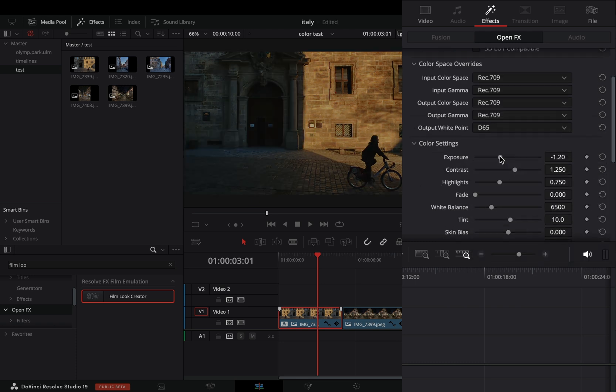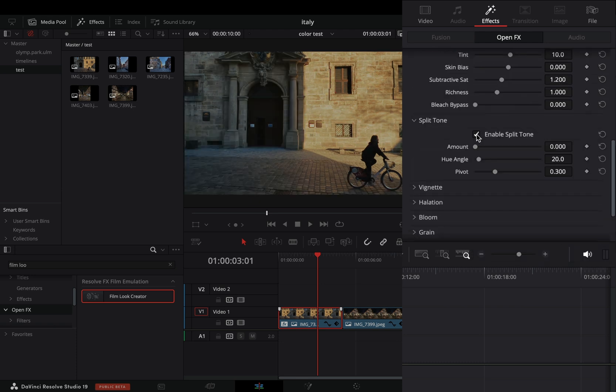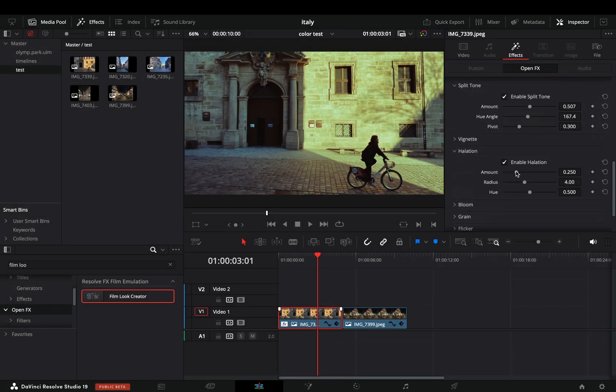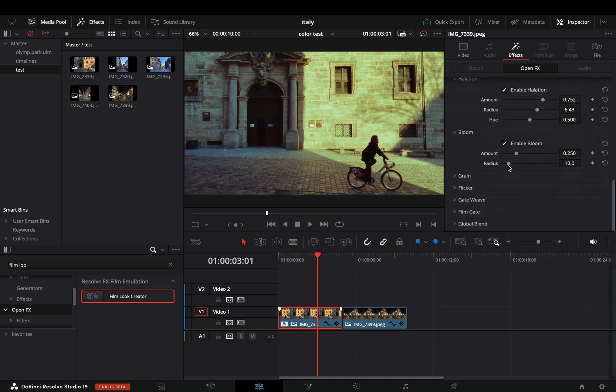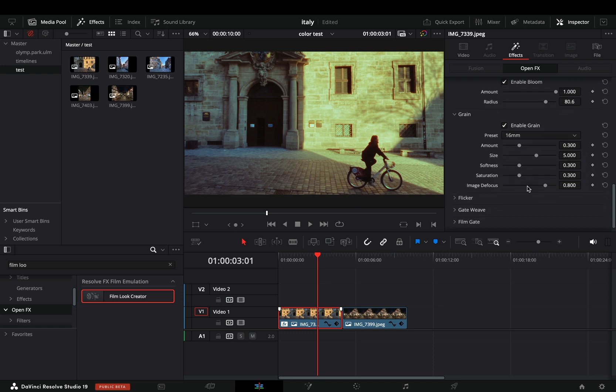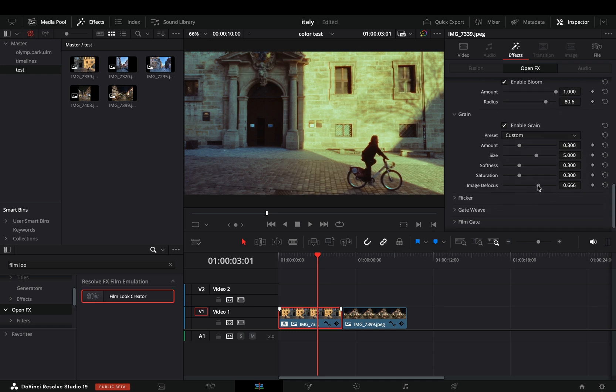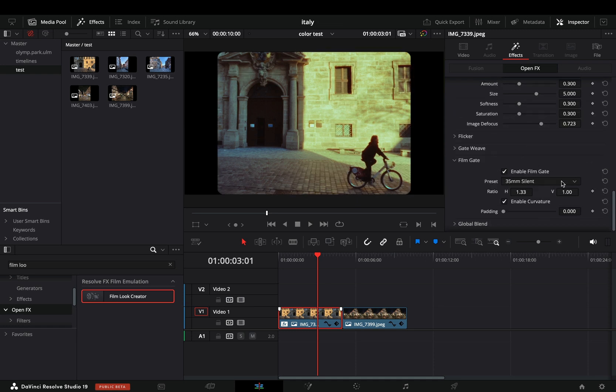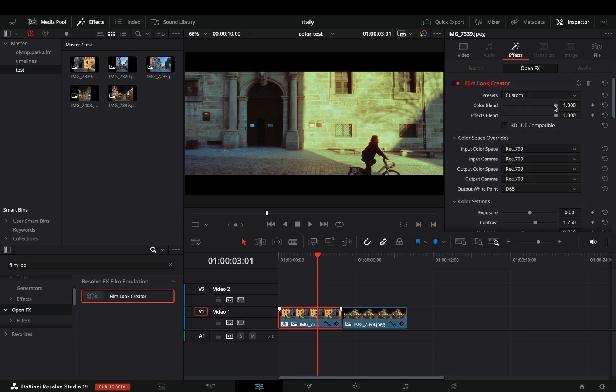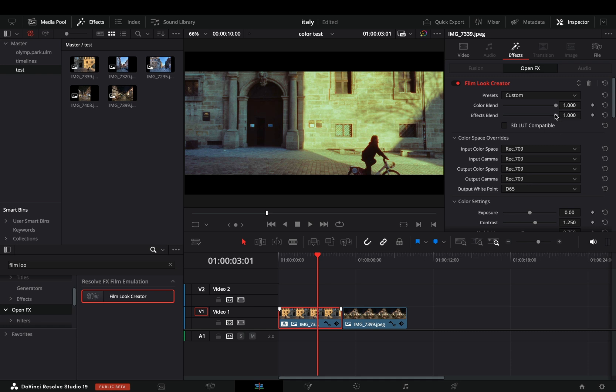My favorite slider is the split tone, which is pretty simple to use. Obviously you need to crank up the halation and bloom all the way, because that's what everyone is doing. There are some presets for the grain. Good thing is that there is the image defocus slider also. Some film gates where you can type the aspect ratio if you want. You can also control the amount of the color applied or the effects.